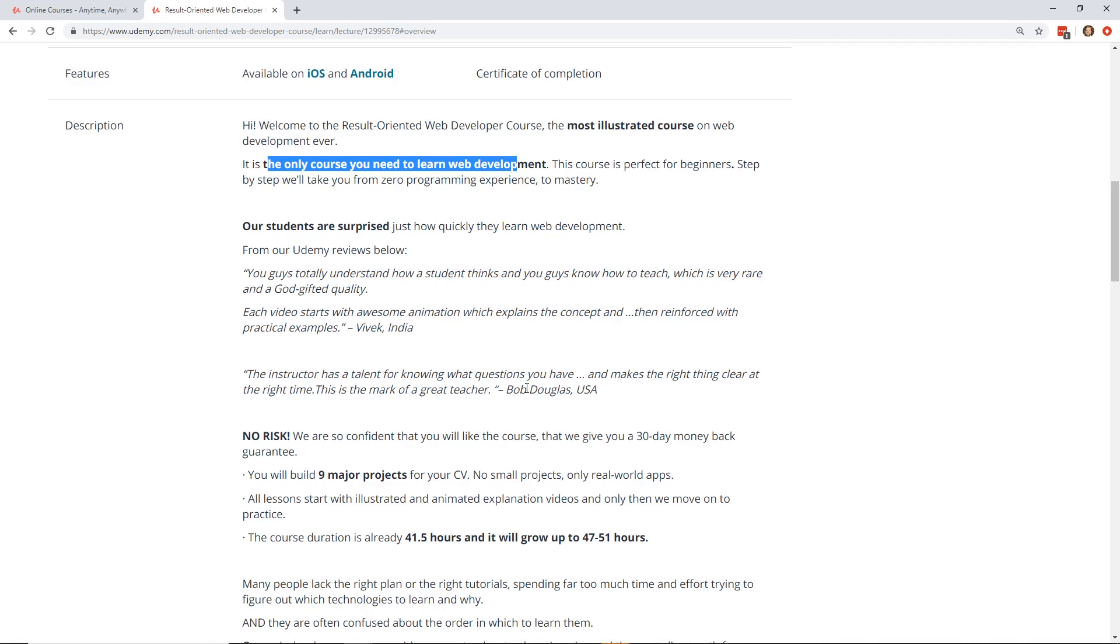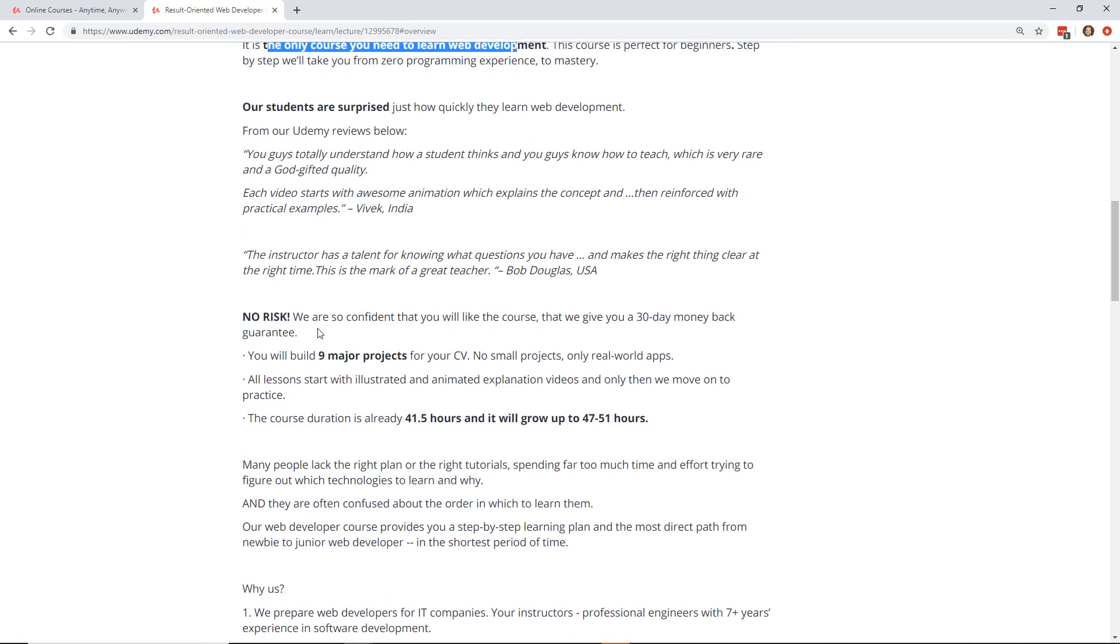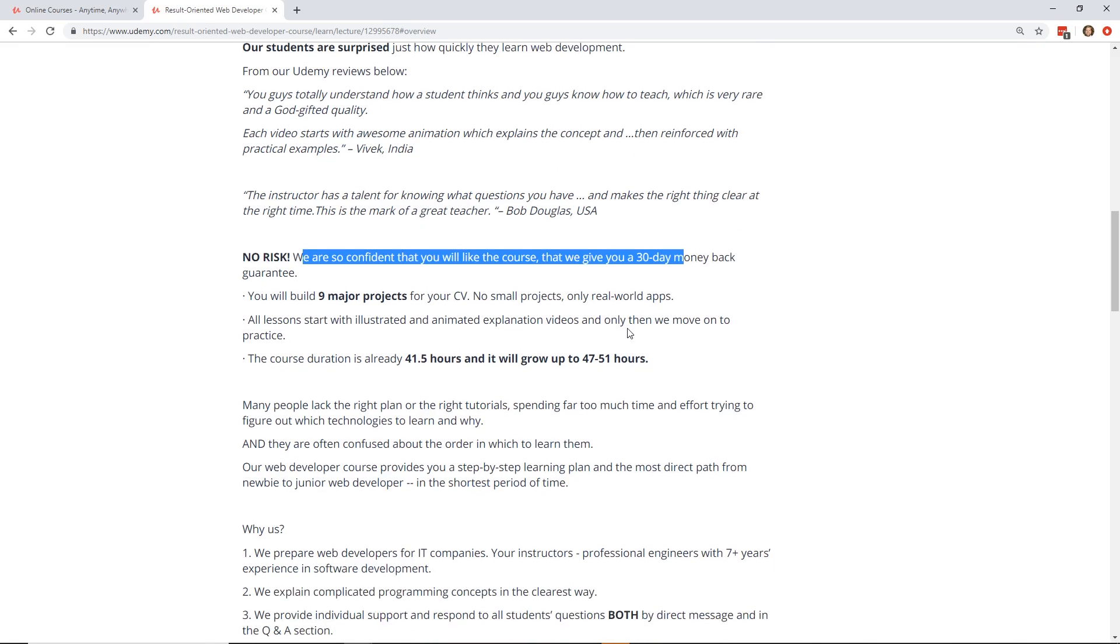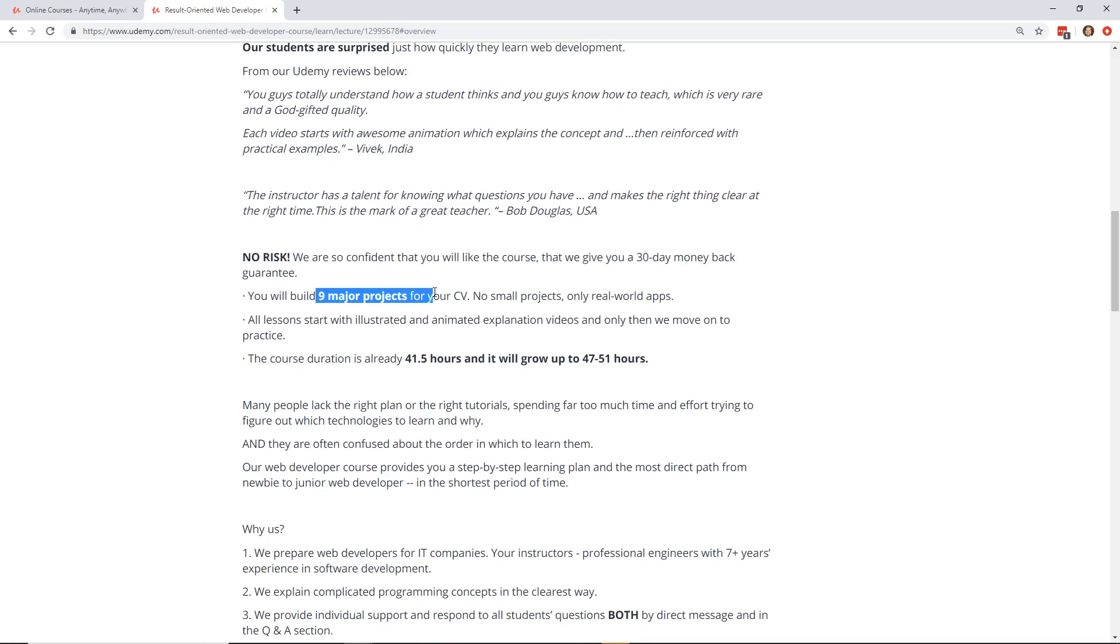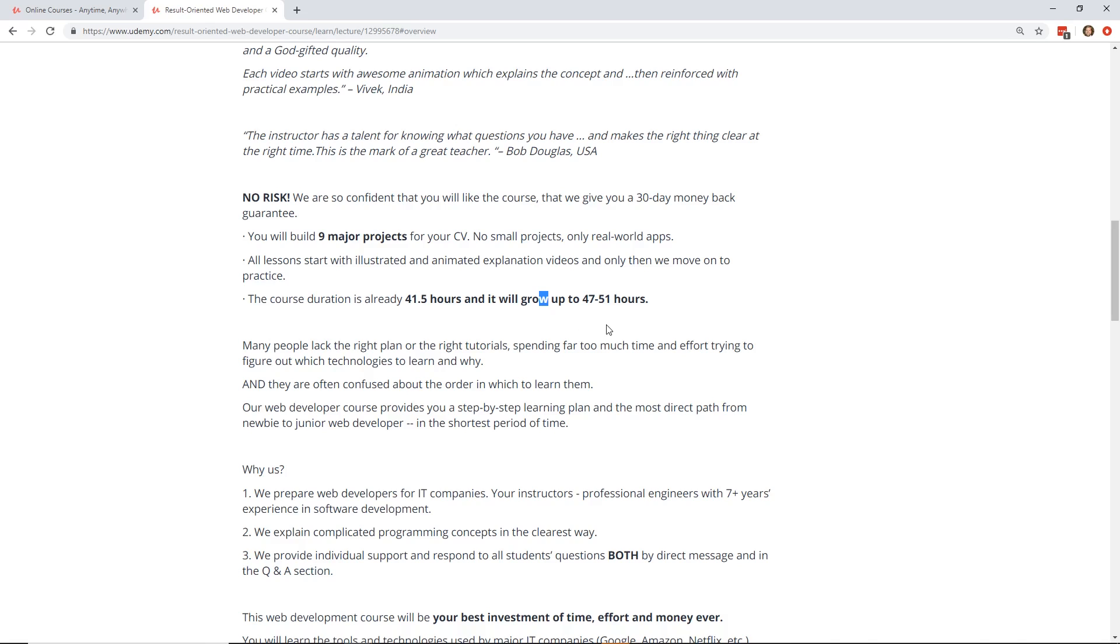So there's no surprises and you get no risk. We're confident that you'll like the course. You have a 30-day money-back guarantee. I think that's pretty much on most Udemy courses. You can get your money back and you get nine major projects that you go through, which is really cool, and they're like real-world apps. Right now it's 41 and a half hours.